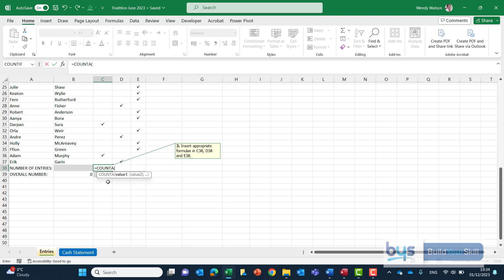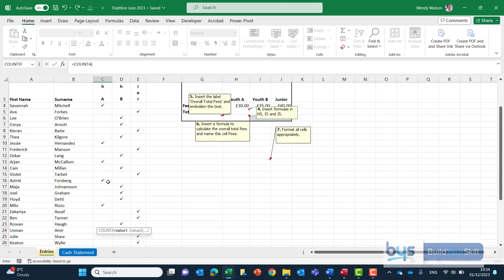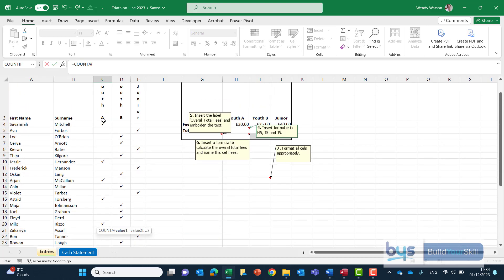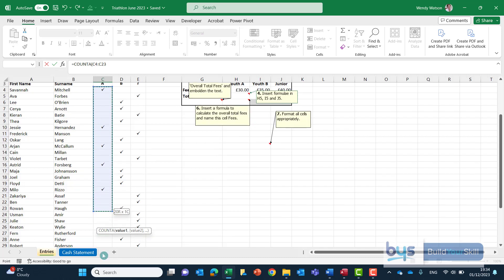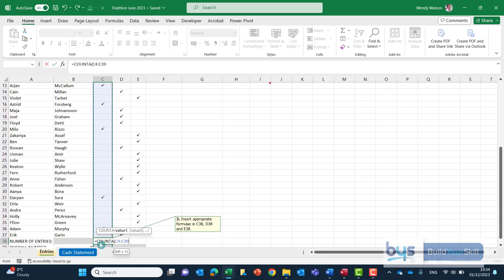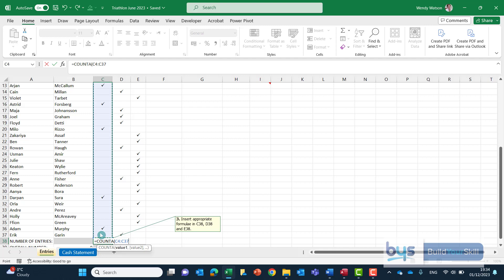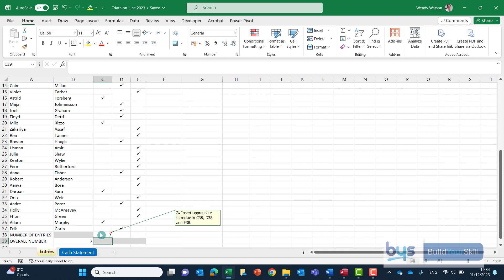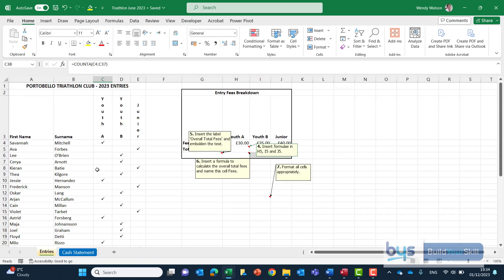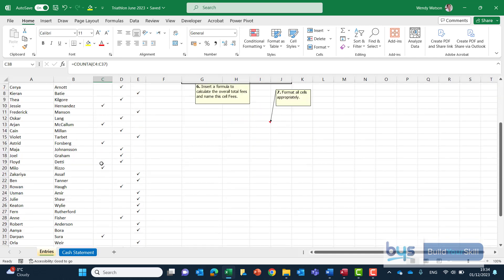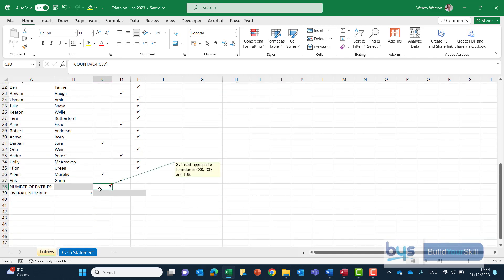It's looking for the first value. Let's start at the top of our list and starting in C4 we're just going to highlight and go down right through looking for anything it finds in the cell. Any ticks in this case. Once we've done that just click on enter and it's returned seven people are in the youth A category. Seven ticks.